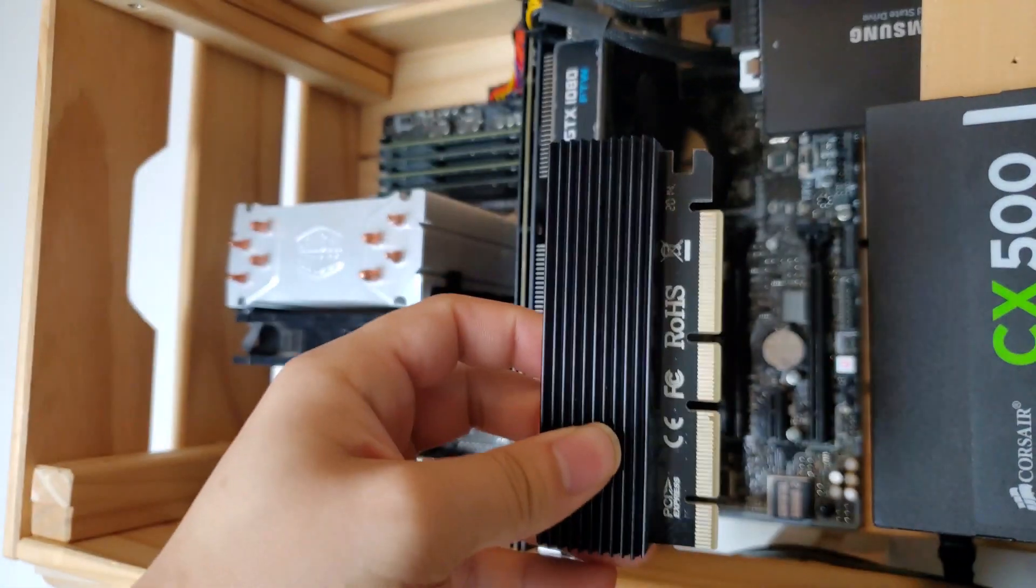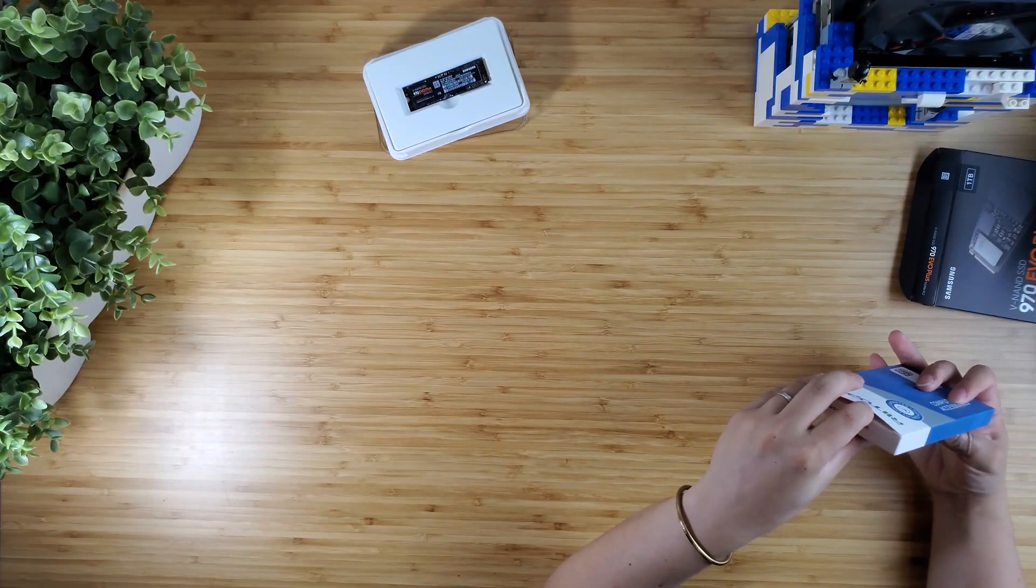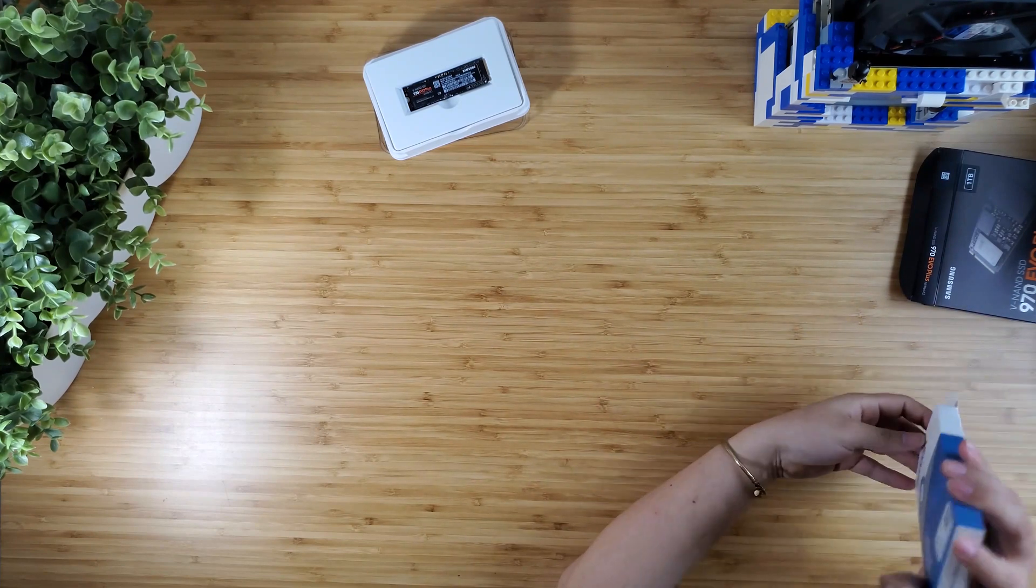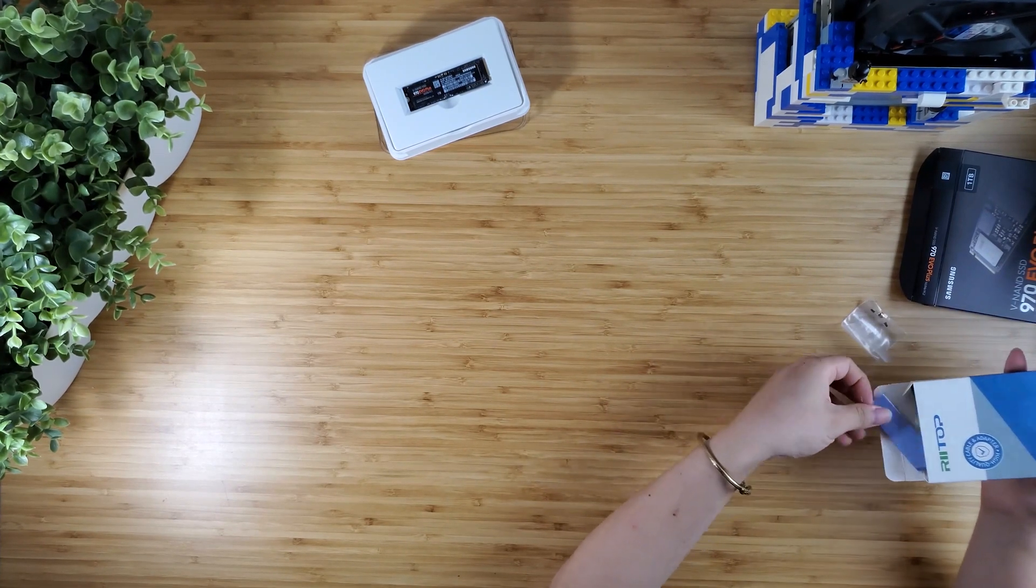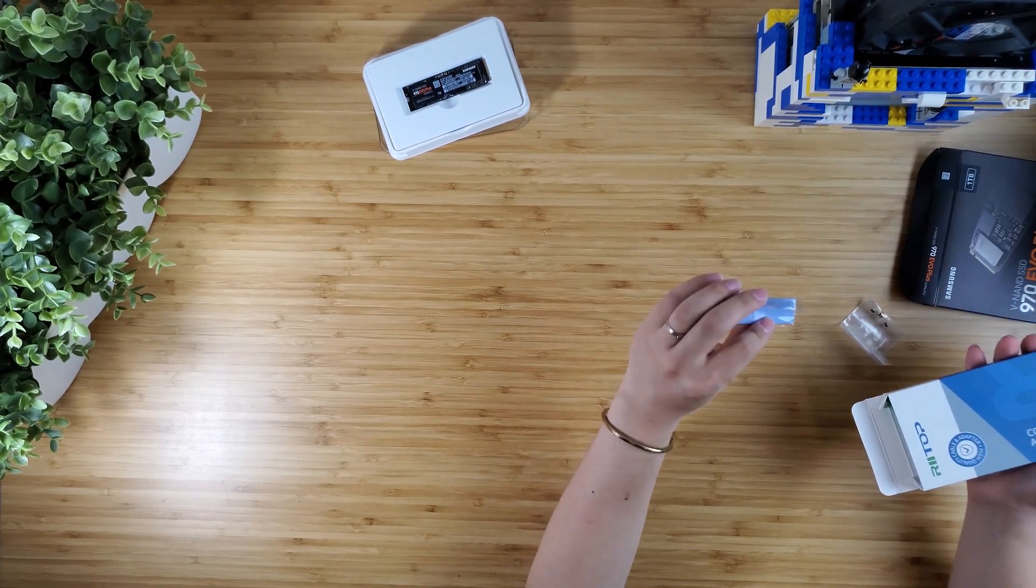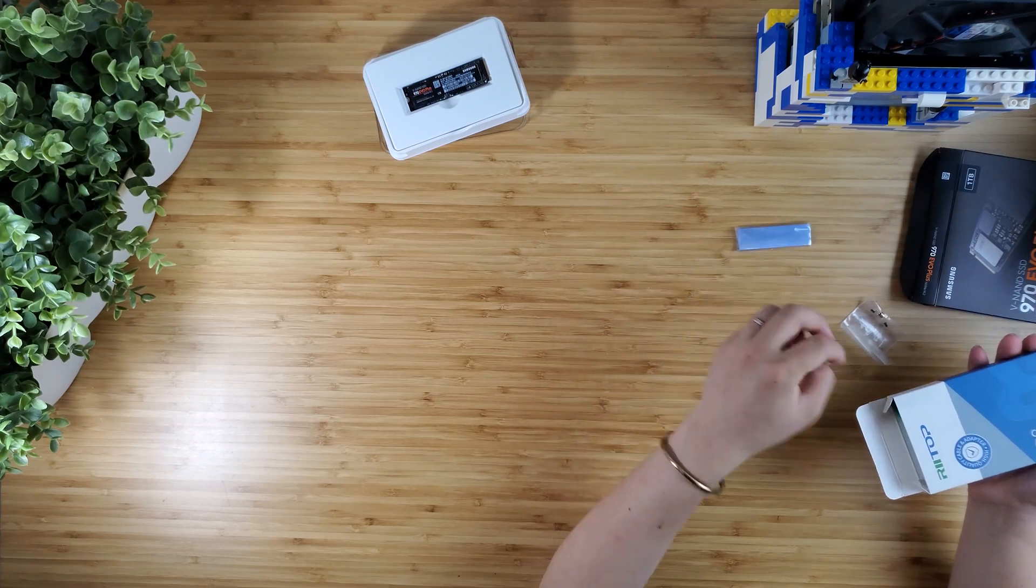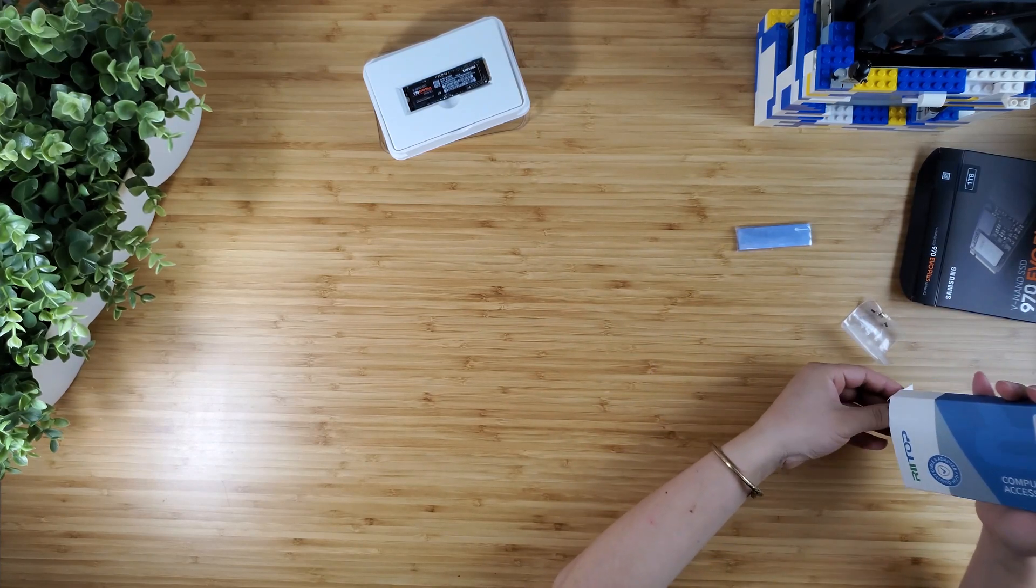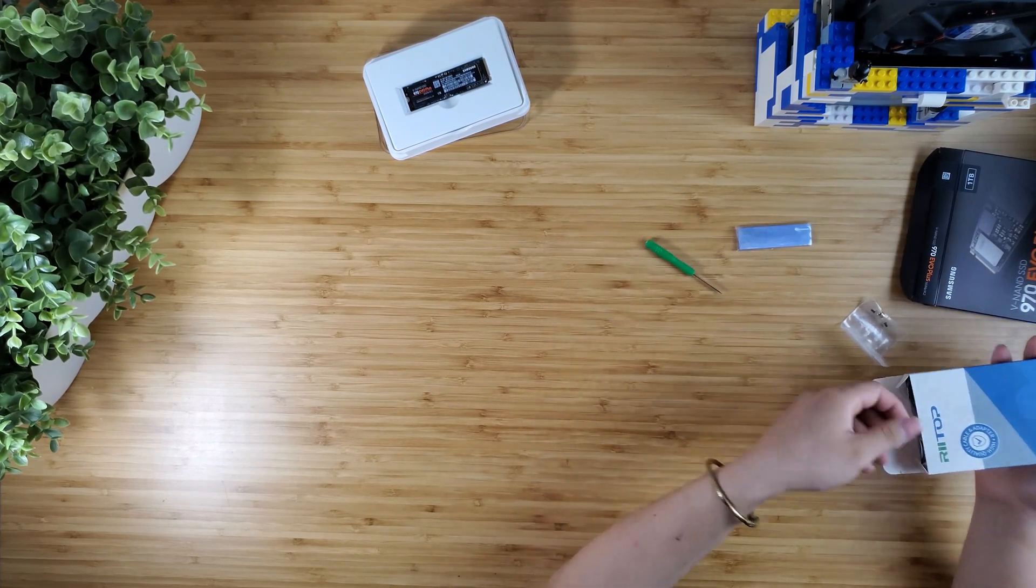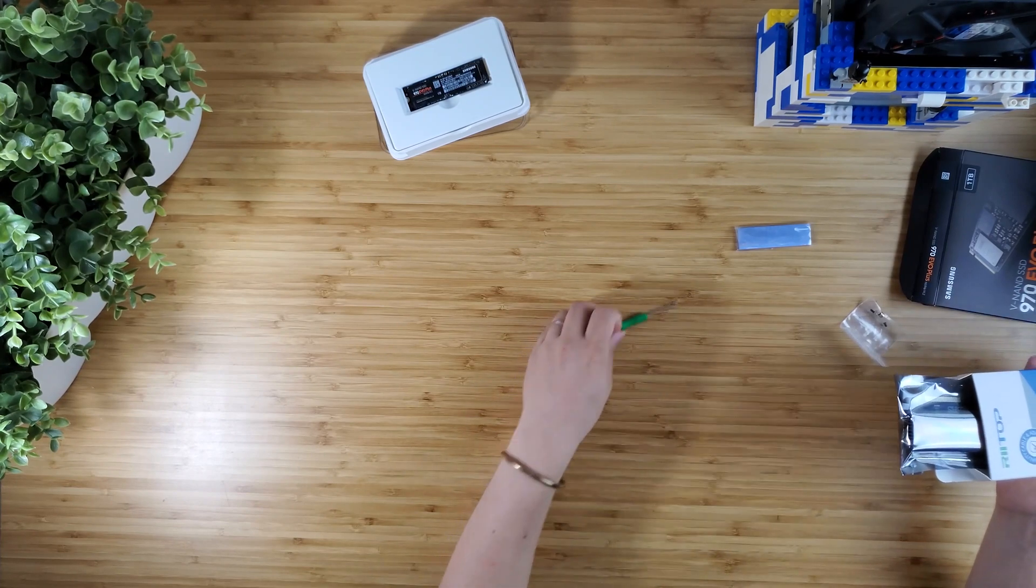This is the review of the VTOP NVMe adapter for M.2 PCIe SSD. If your motherboard doesn't have an M.2 slot or you want more M.2 SSD storage, this is the solution.